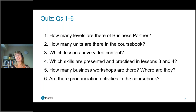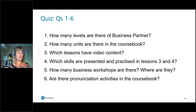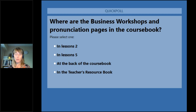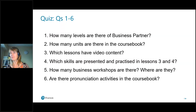You can do this quiz together with your learners in the first class, or if you're a trainer, head of studies, or coordinator, hand it out to teachers to familiarise themselves with the material. Another question: where are the business workshops and pronunciation pages in the course book? Is it in lesson two, lesson five, at the back of the course book, or in the teacher's resource book? And the correct answer confirmed by the majority: C — at the back of the course book.